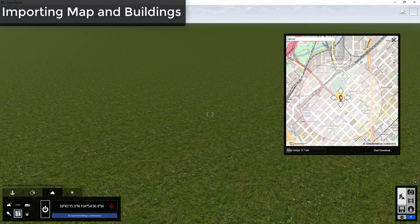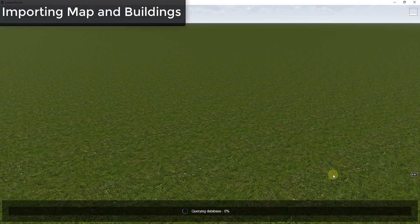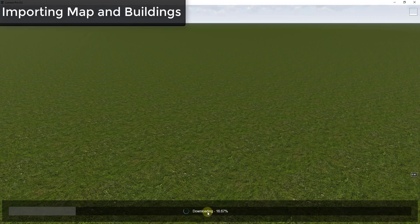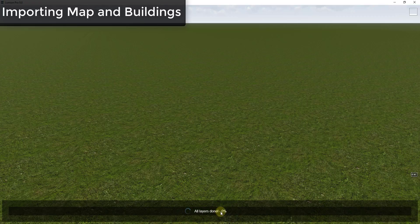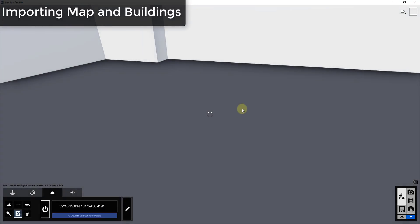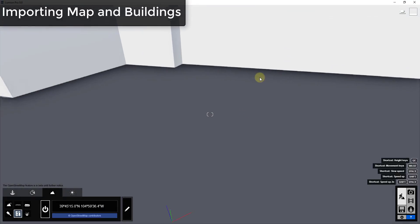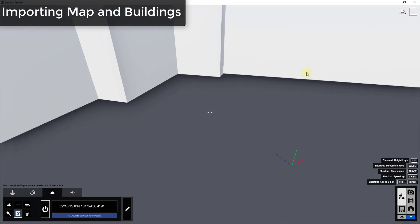Once you have the area you want selected, you can click the button for Start Download. That's going to query the OpenStreetMap database and actually download the map and generate your buildings inside of Lumion.